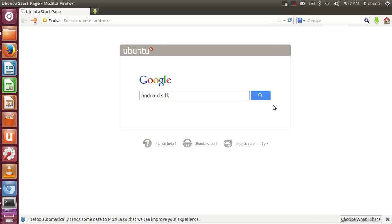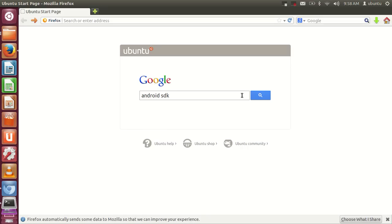Hello guys, in this video I'm going to show you how to install Android SDK on your Ubuntu operating system. Let's download the Android SDK first. Write 'Android SDK' in your favorite search engine and search for it.